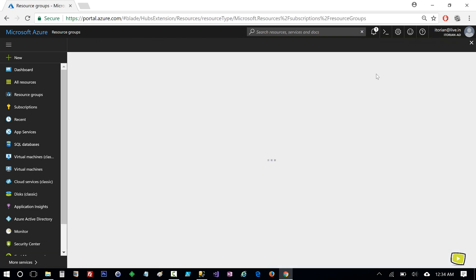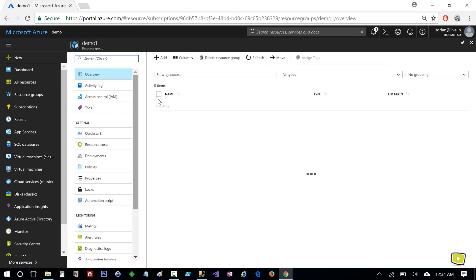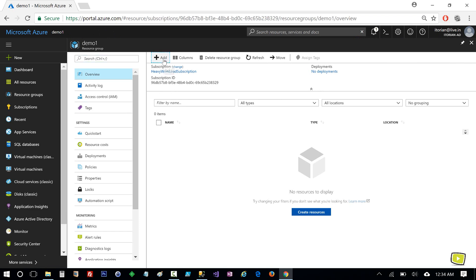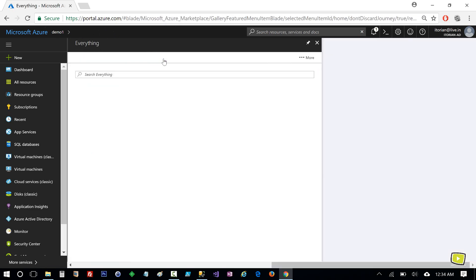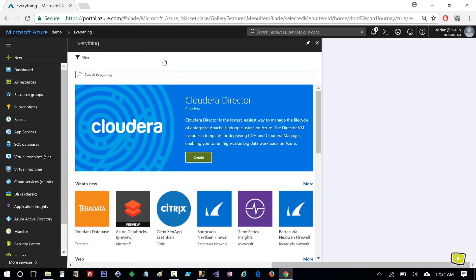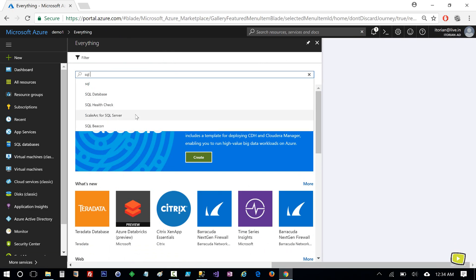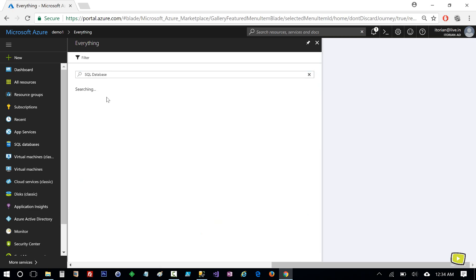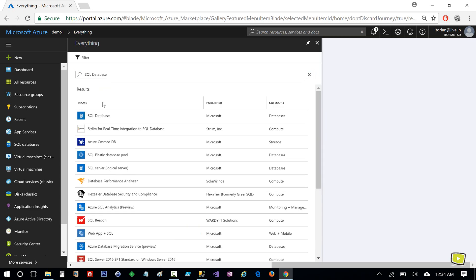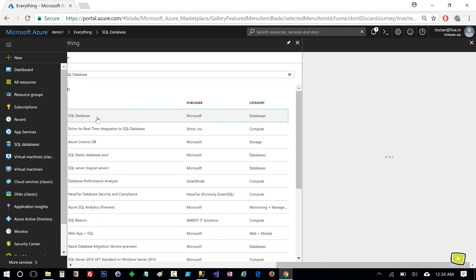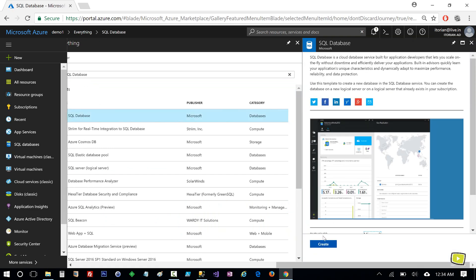I'll navigate to the resource group and again click on Add. I will type 'SQL database' and then select SQL Database, then click Create.